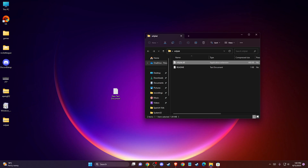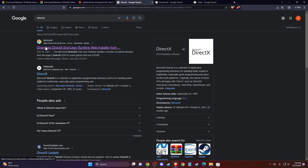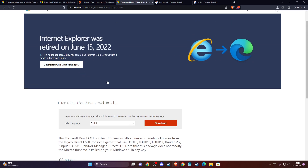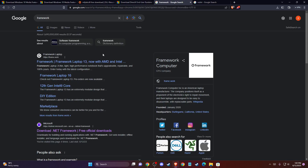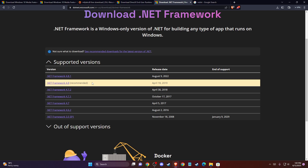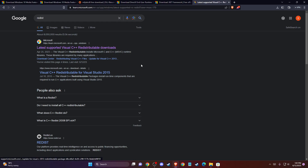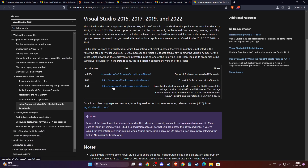If the problem persists, check your frameworks. Open your browser and search Google for DirectX, then enter the official Microsoft site and download and install DirectX. Do the same for .NET Framework — go to dot.net.microsoft.com and download the recommended version. Also search for 'Visual C++ Redist' on Google, download those two installer files, and install them. Restart your computer and check if the problem is resolved.